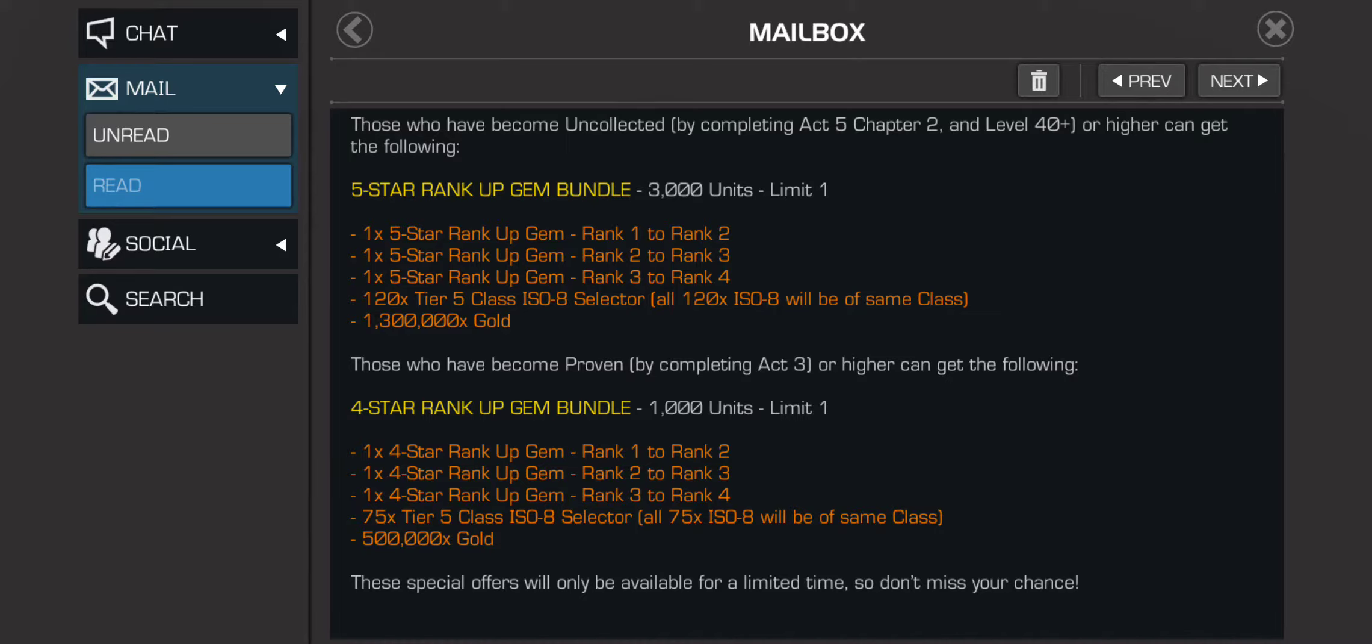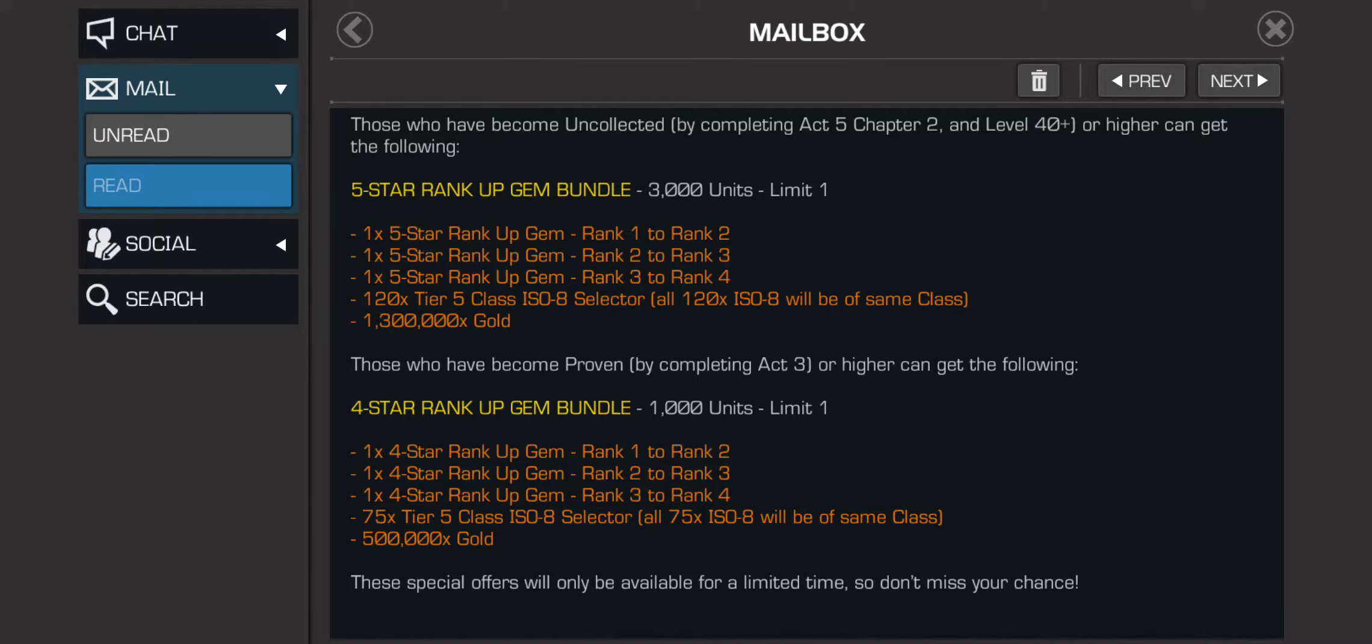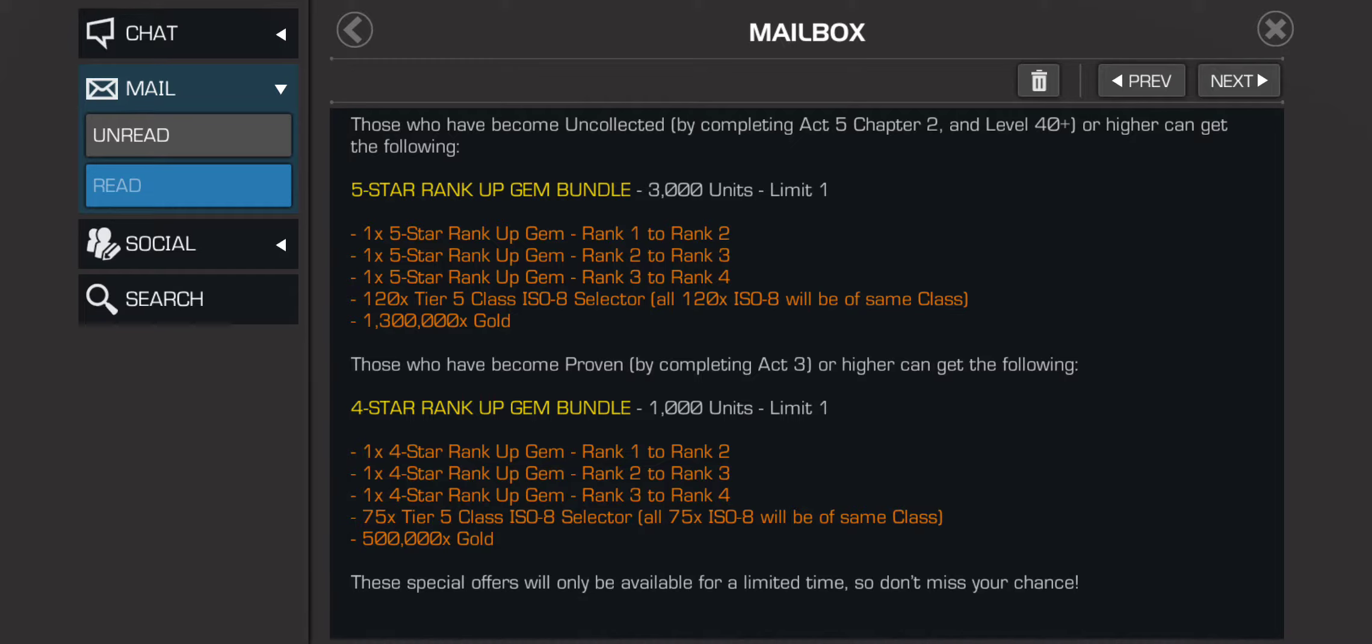It's the four-star rank up bundle for a thousand units. It comes with one four-star rank up gem rank 1 to rank 2, one four-star rank up gem rank 2 to rank 3, and one four-star rank up gem rank 3 to rank 4. You get 20 tier 5 class ISO selectors so you get to choose the ISO that you want and a half million gold.